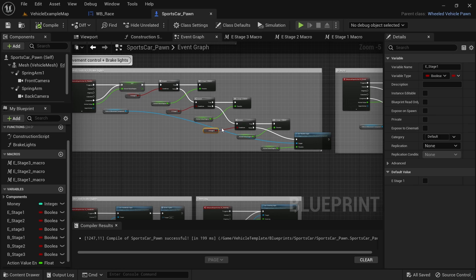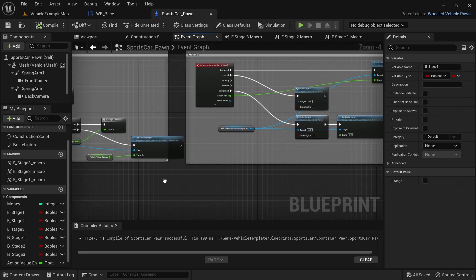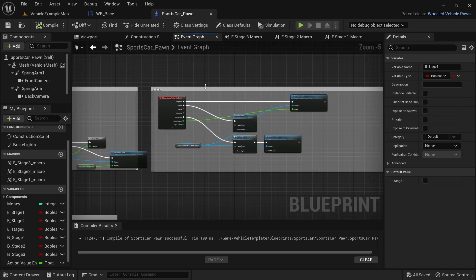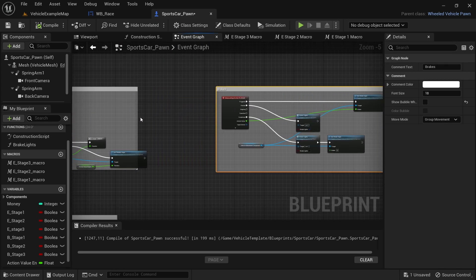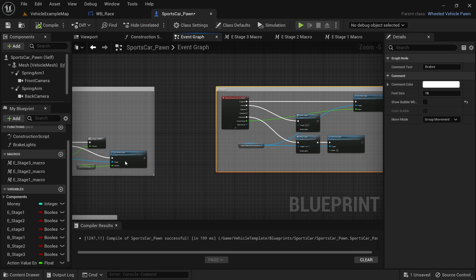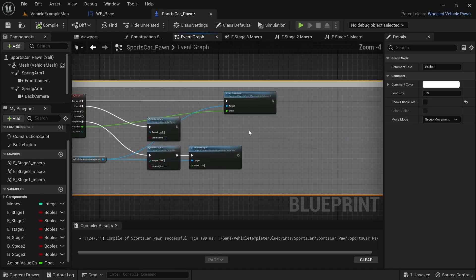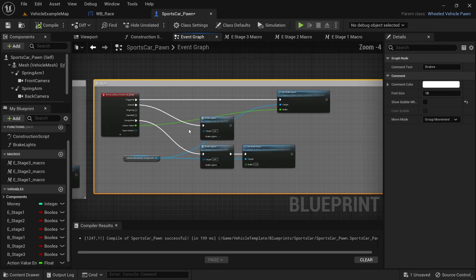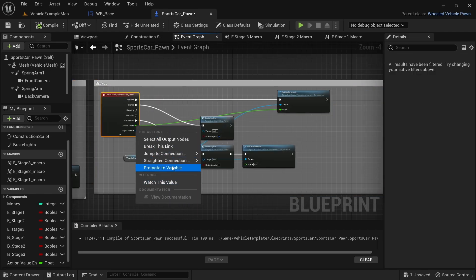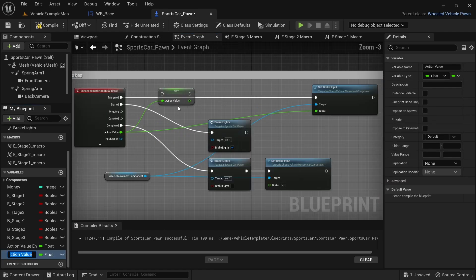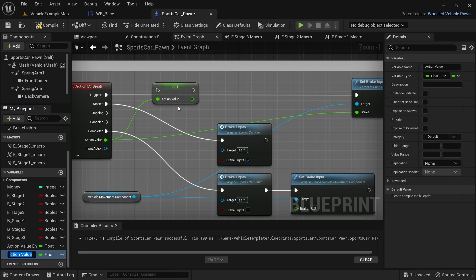The code for the brakes section of the upgrade will be mostly the same as the one for the throttle, with the difference being that instead of a multiply node being used, a divide node will be used. You'll also see that the base code for the brakes is slightly different from that of the throttle — don't change anything and simply add the code to the top node from the red node.